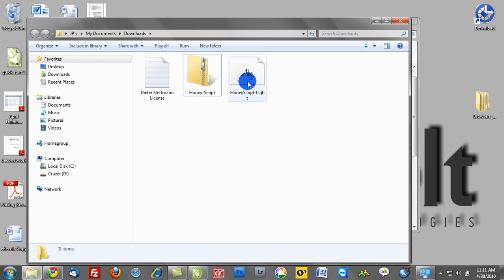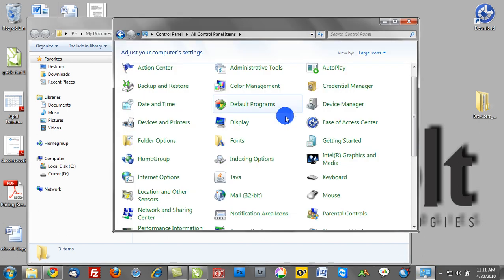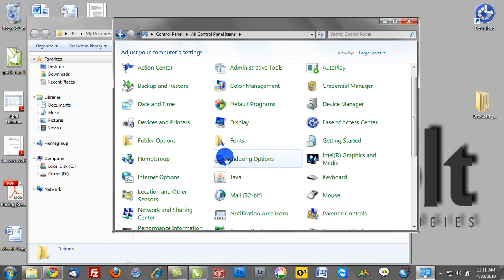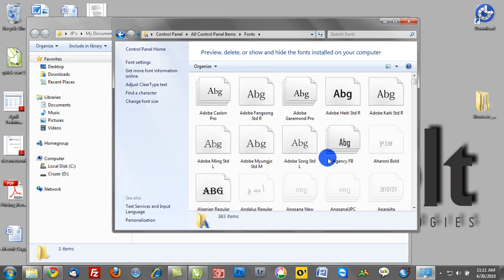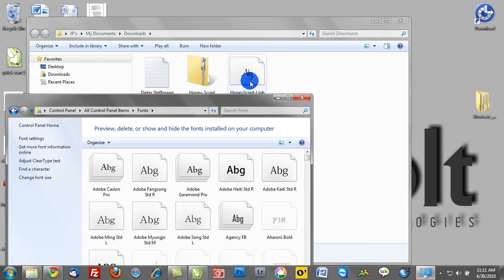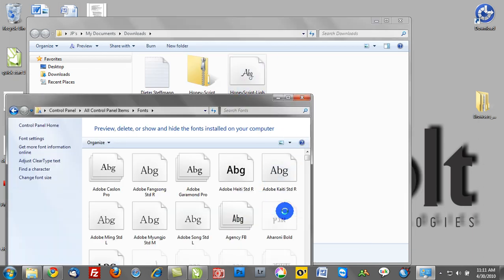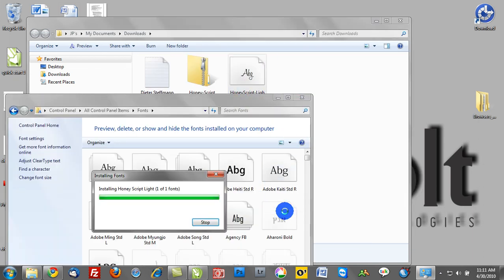Once you have that downloaded and unzipped, you want to navigate to your fonts folder. If you go to your control panel, find your fonts folder—this is in Windows, this is the folder that warehouses all the fonts you have installed on your computer—and go ahead and drag and drop that font into your font folder.